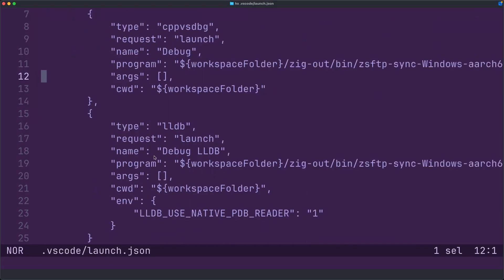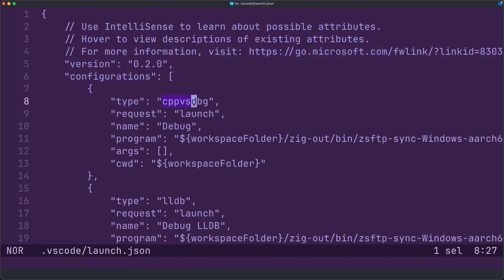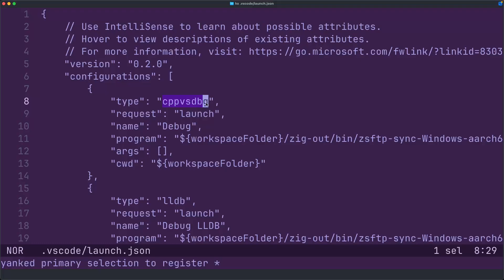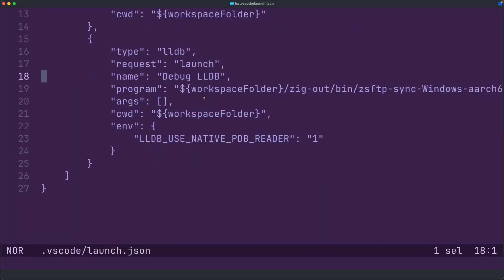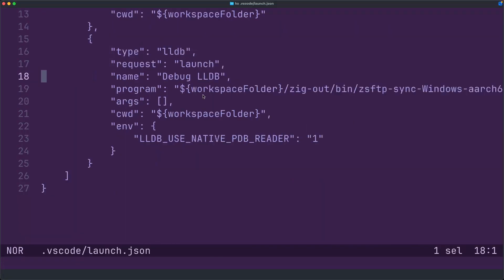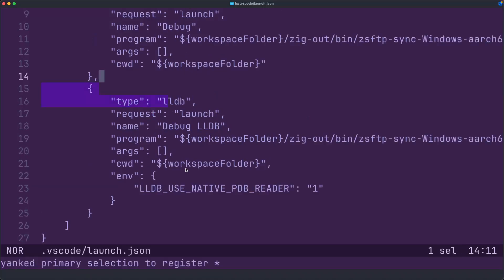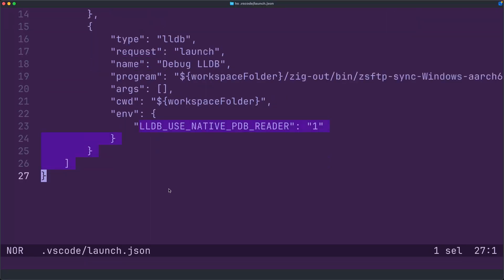You have the choice between LLDB, which is the default you would use for like Mac OS and Linux, or CPVS debugger, which requires Microsoft Visual Studio. If you're on Windows, and specifically x86-64-bit, basically any AMD Intel processor, you can still use LLDB.